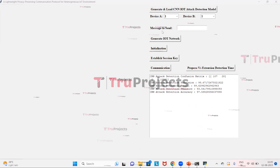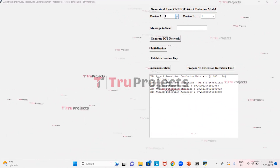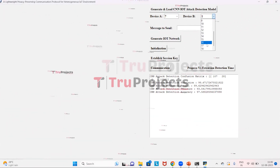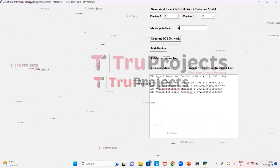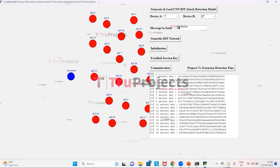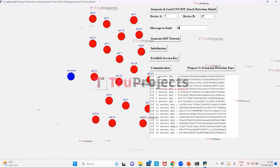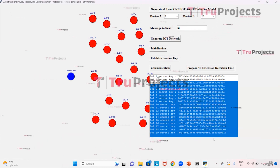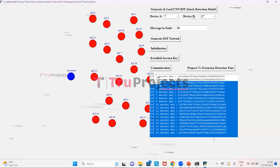Now we select source and destination devices — device A as node 7 and device B as node 17 — to generate the IoT network. We write the message 'Hi' and click on 'Generate IoT Network.' The IoT network is generated: red circles represent normal IoT nodes, the blue circle is the control center, and the text area shows the secret identity key generated for each IoT node.